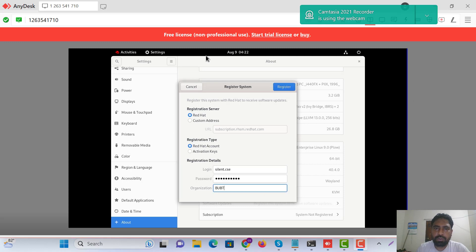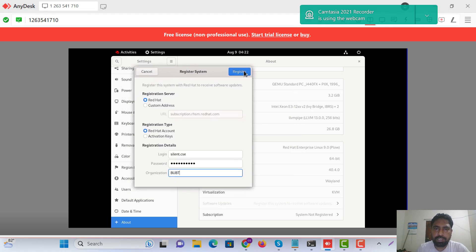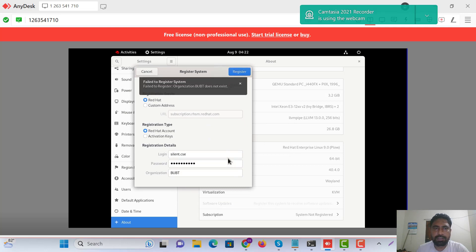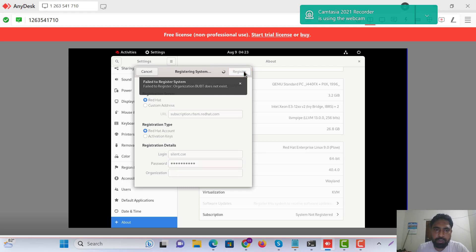Just enter your username and password here and register. Just name and give it password.